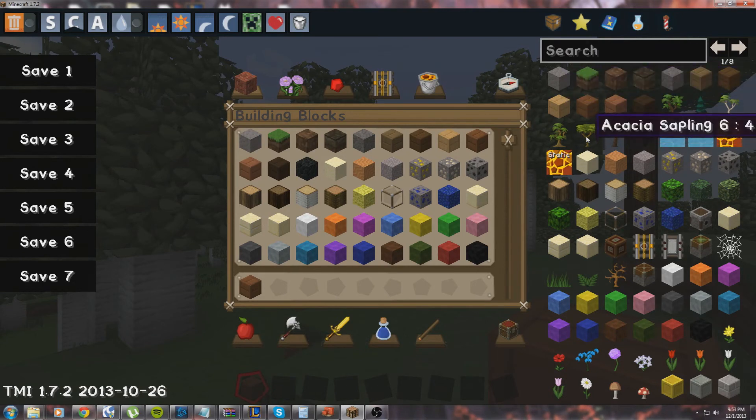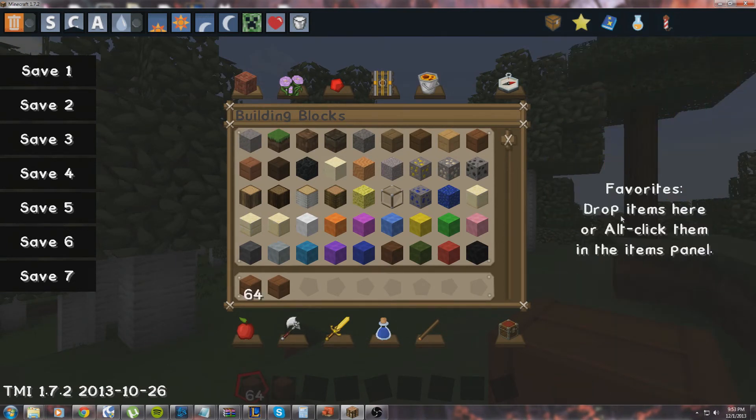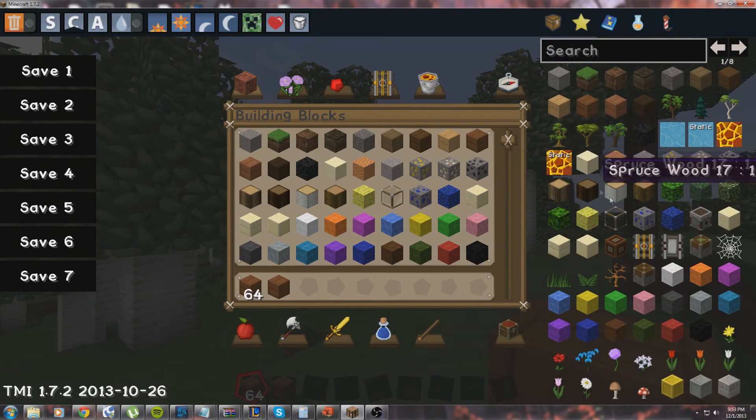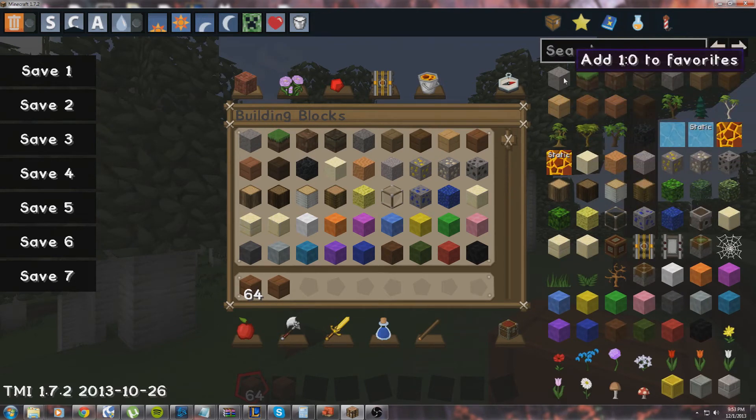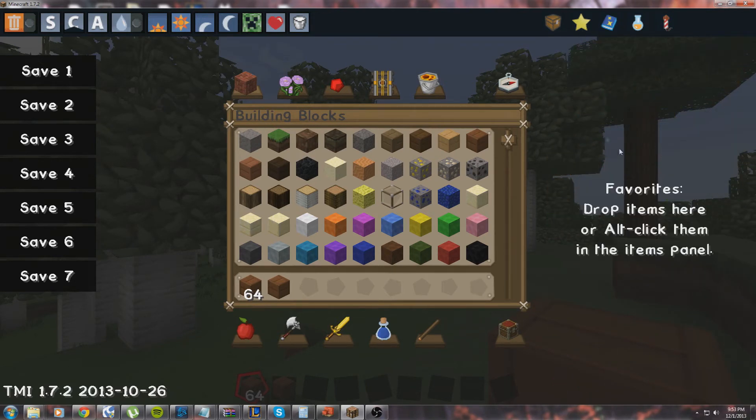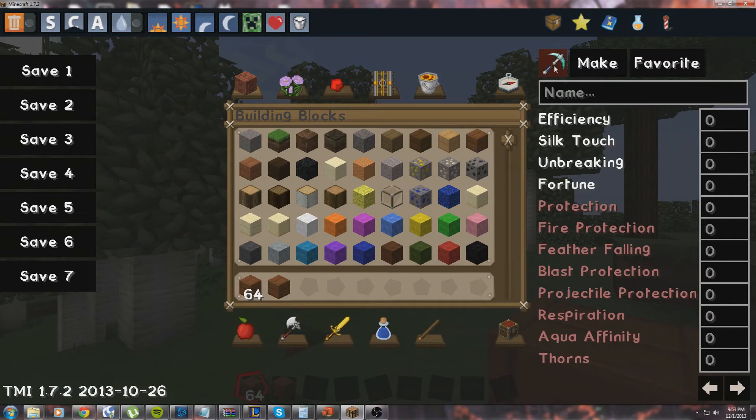Then up here you can choose—they've added a few new things to TMI. I believe what you can do with TMI now is you can actually just move things, or I'm not sure. Drop items here or alt-click them in the panel. Okay, so it's been a while since I've actually used TMI, but if you alt-click something, then it moves in here into your favorites.